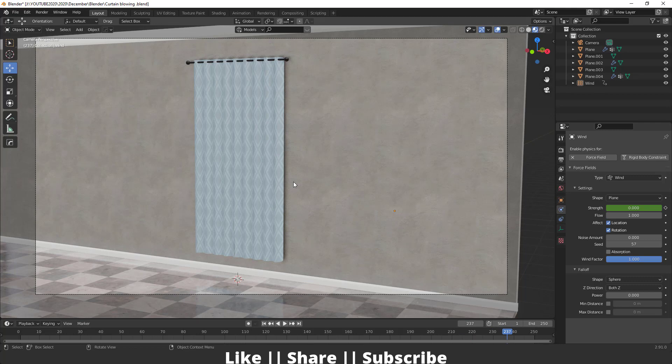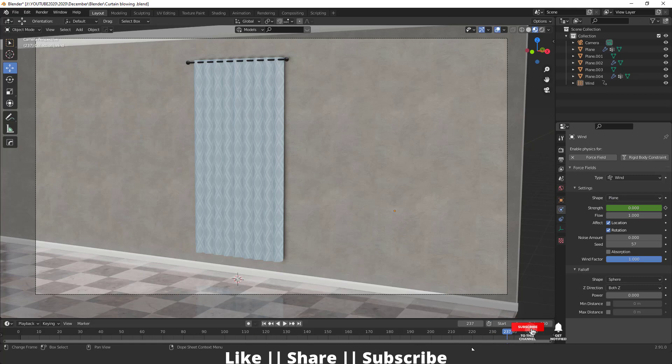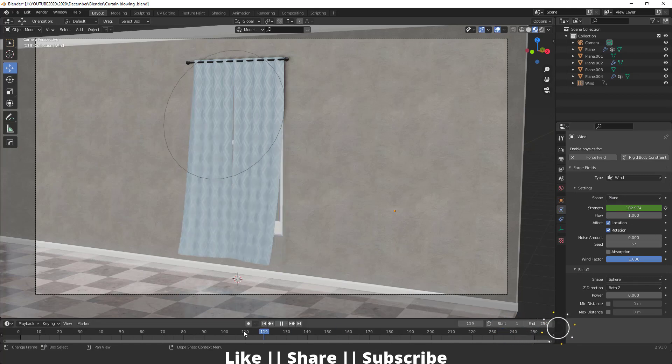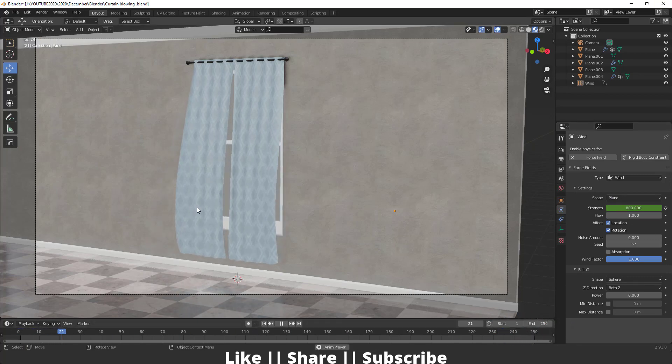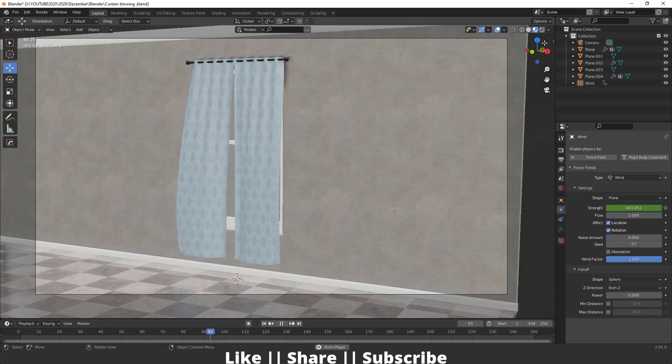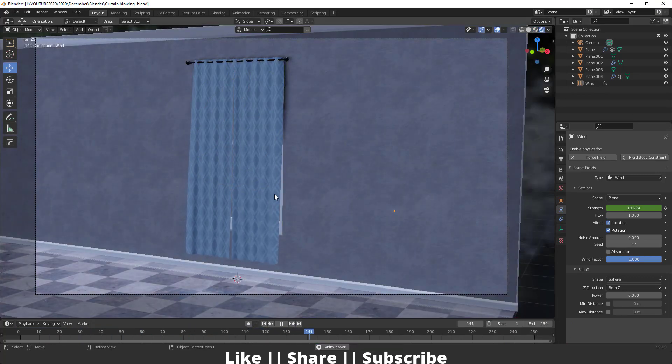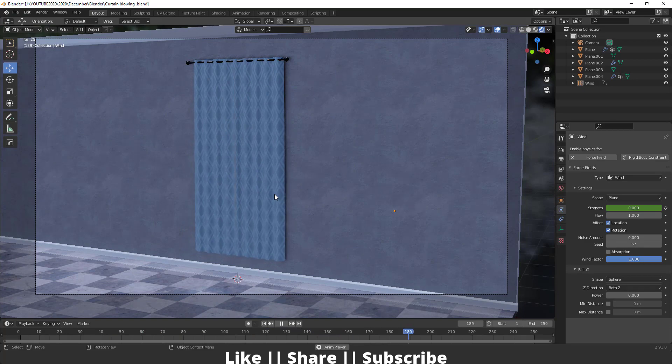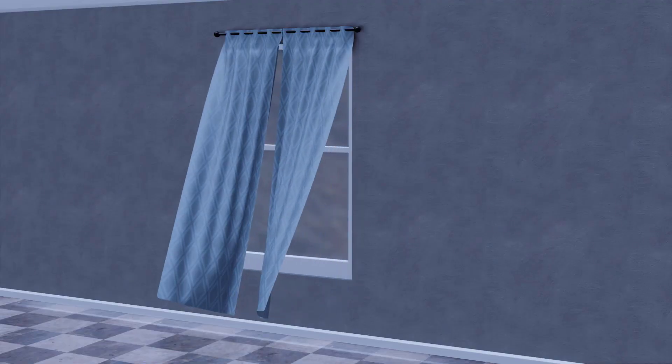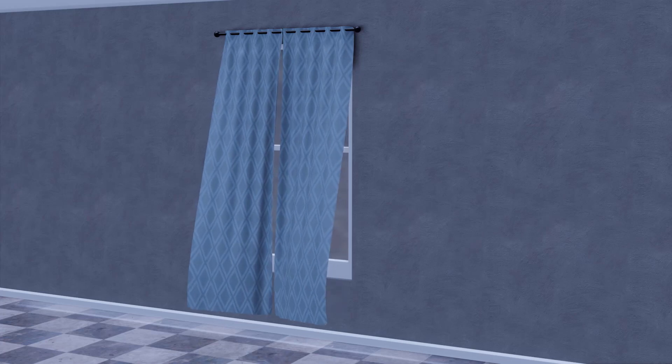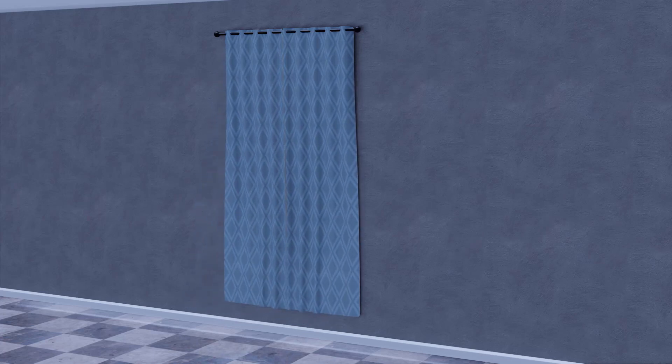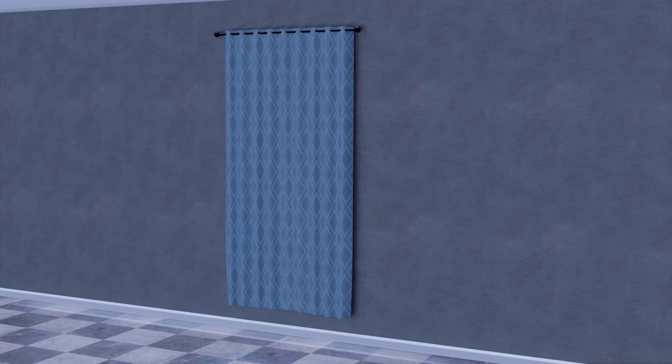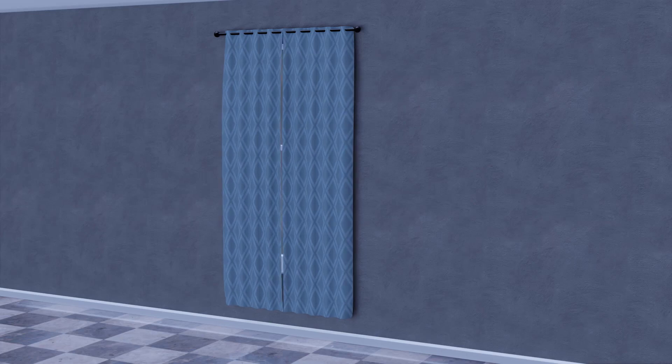So make sure after adding your wind force field, you can play with these settings and add keyframes to it. It looks more realistic. Here you can see, that looks much more realistic.